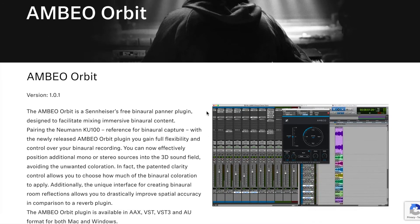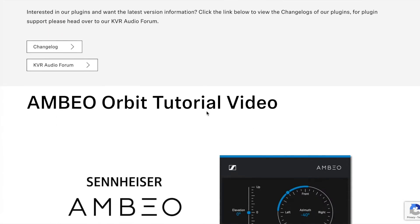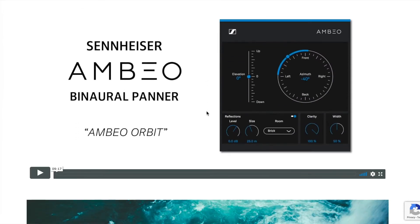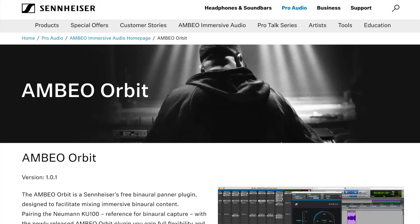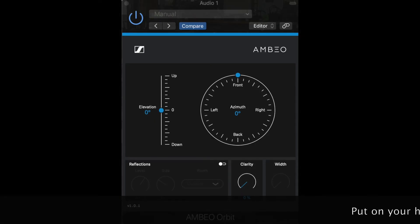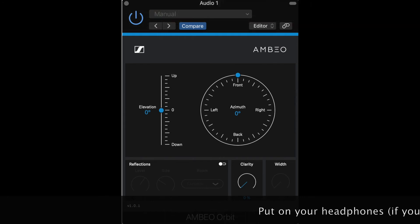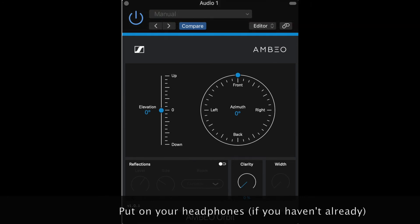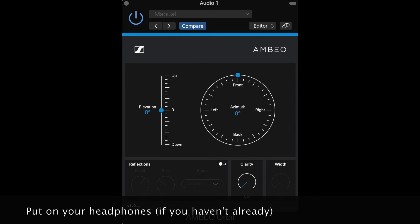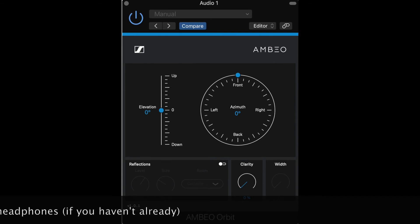Setting aside those challenges, let's check out how binaural audio works in the Ambio Orbit plugin. I downloaded mine free from the Sennheiser site — I'll link this in the description. This video is not sponsored by Sennheiser, and there are lots of binaural options including in Logic Pro, but I wanted to choose a free, easy-to-use cross-platform plugin for this video. You should hear a change in my voice now. What I'm doing is running the mono input from my microphone and using this plugin to simulate the binaural spatialization.